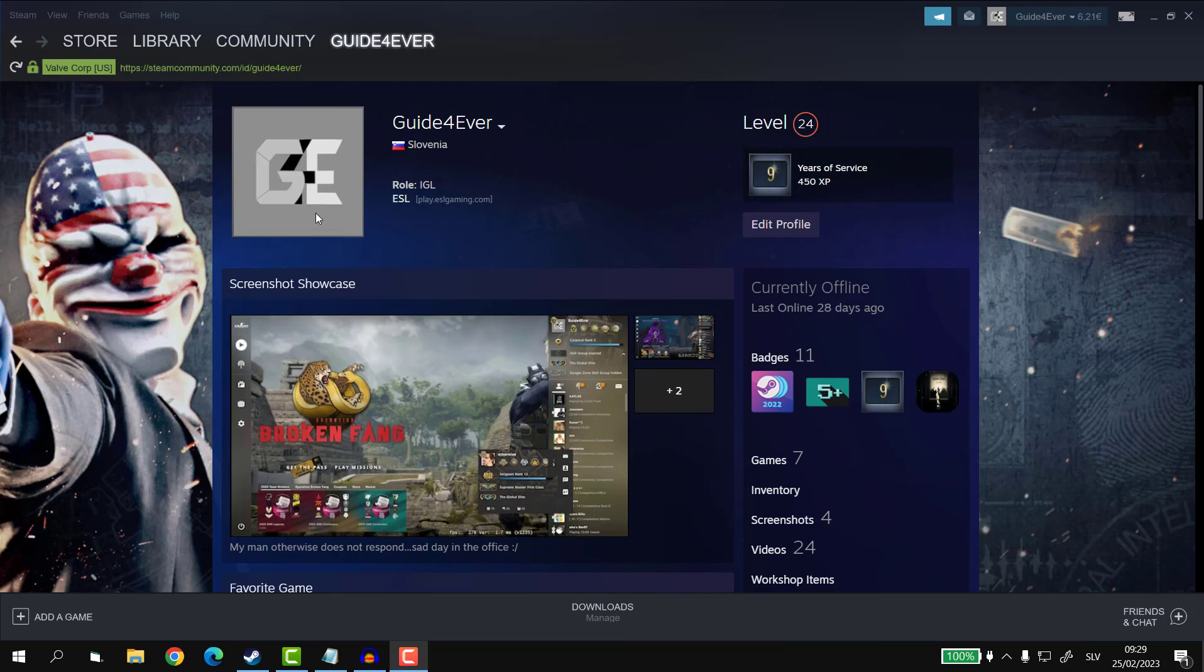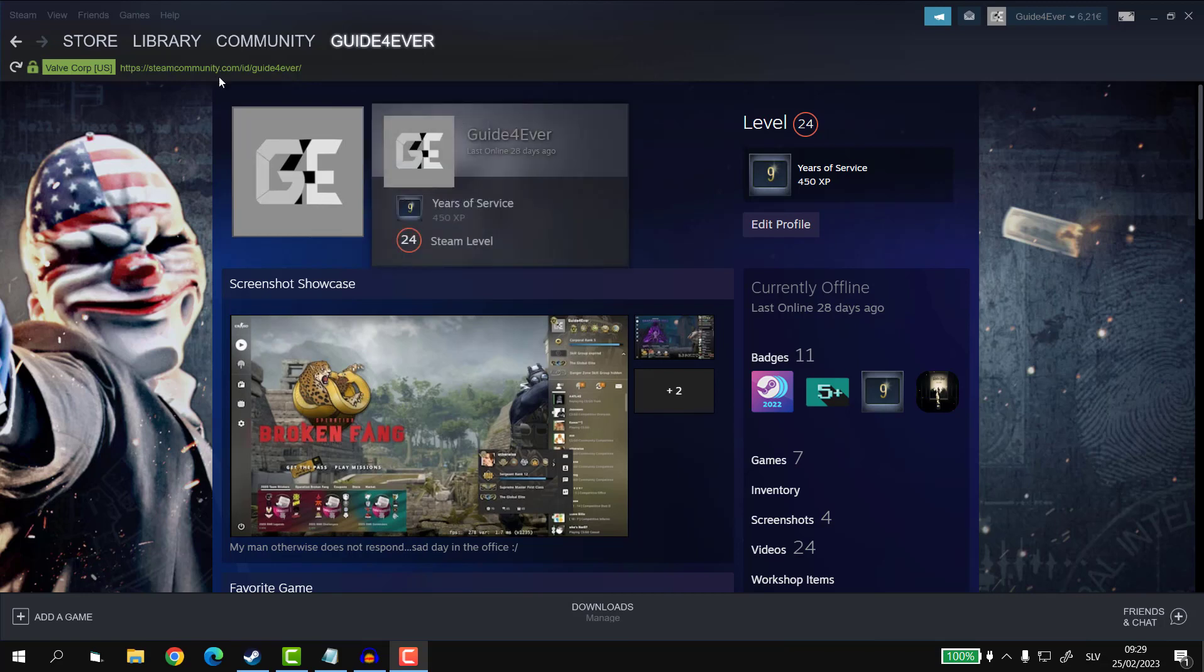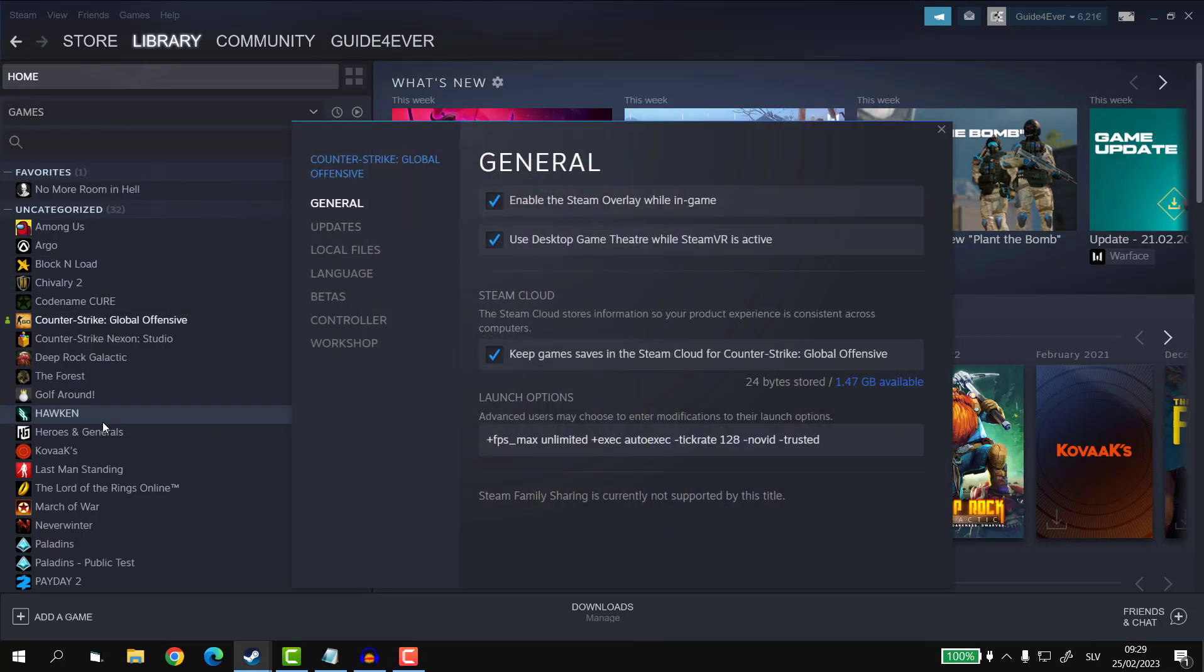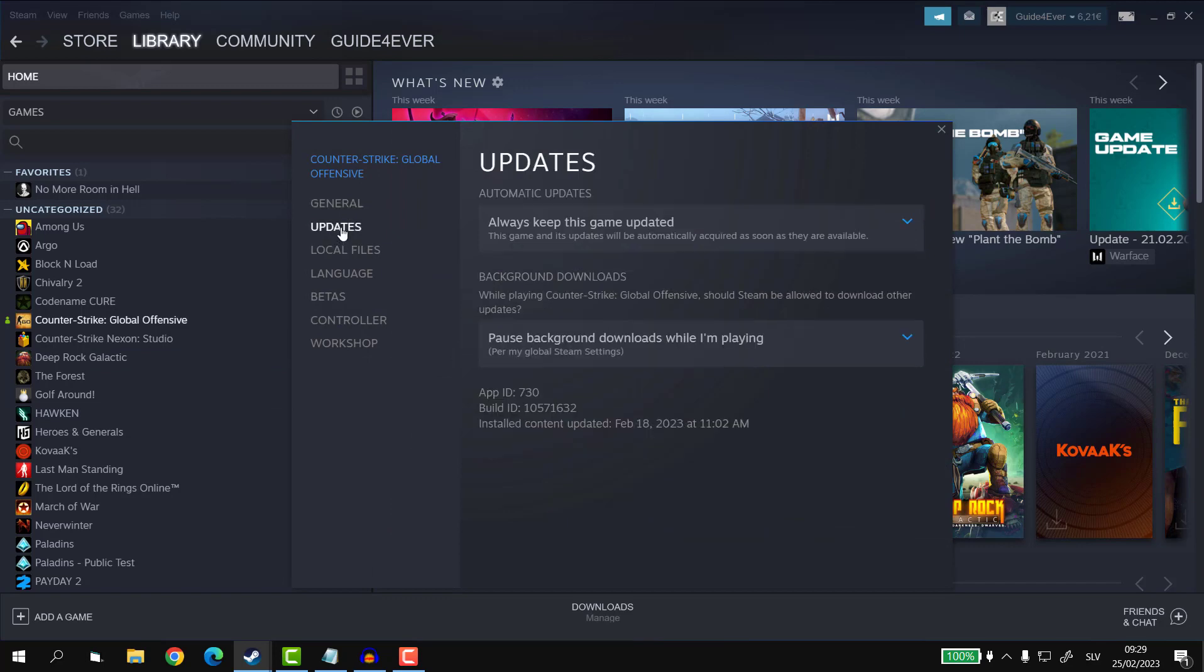First, click on Library in the top left tab, then right-click on the game and select Properties. Then click on the Update section on the left side of the window.